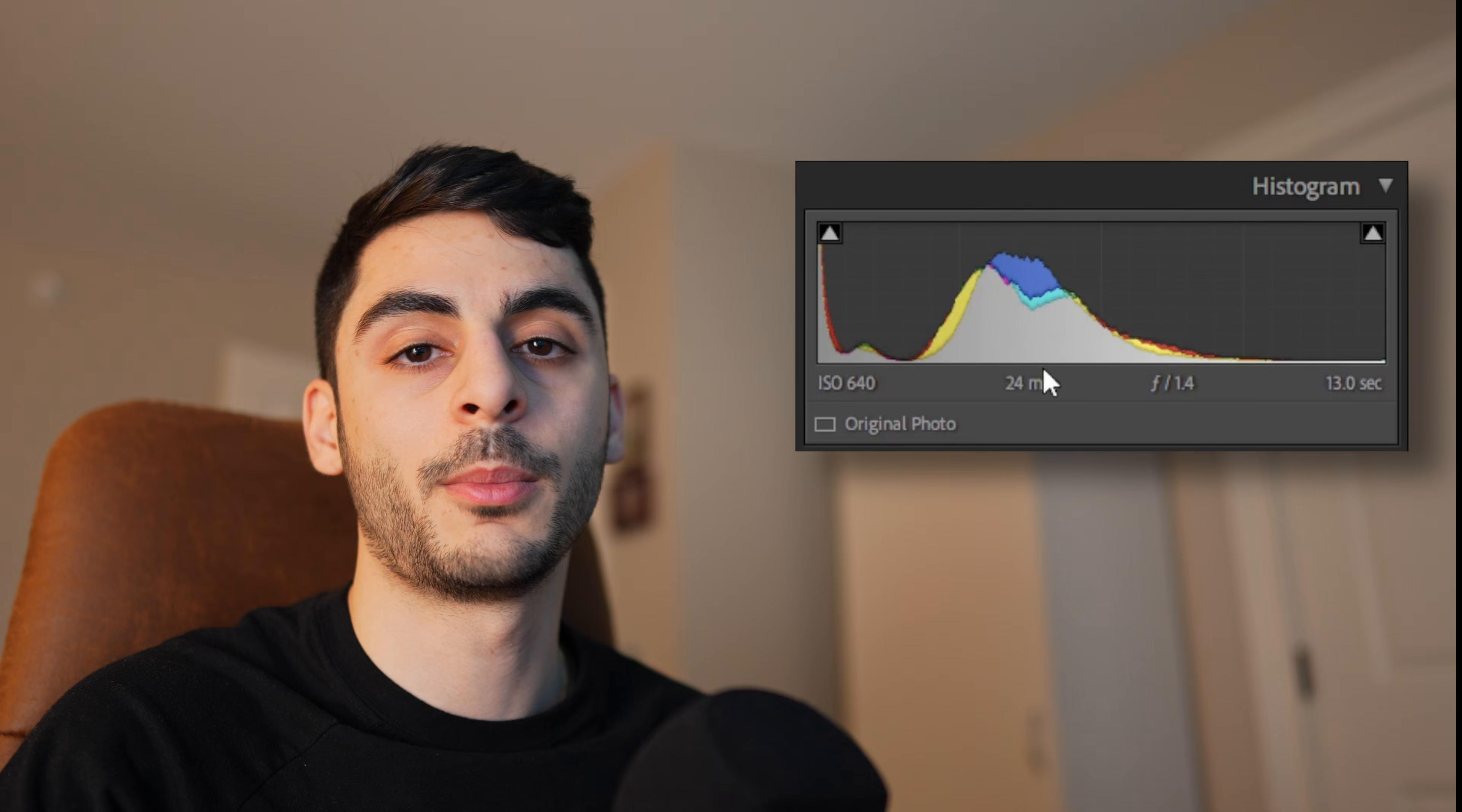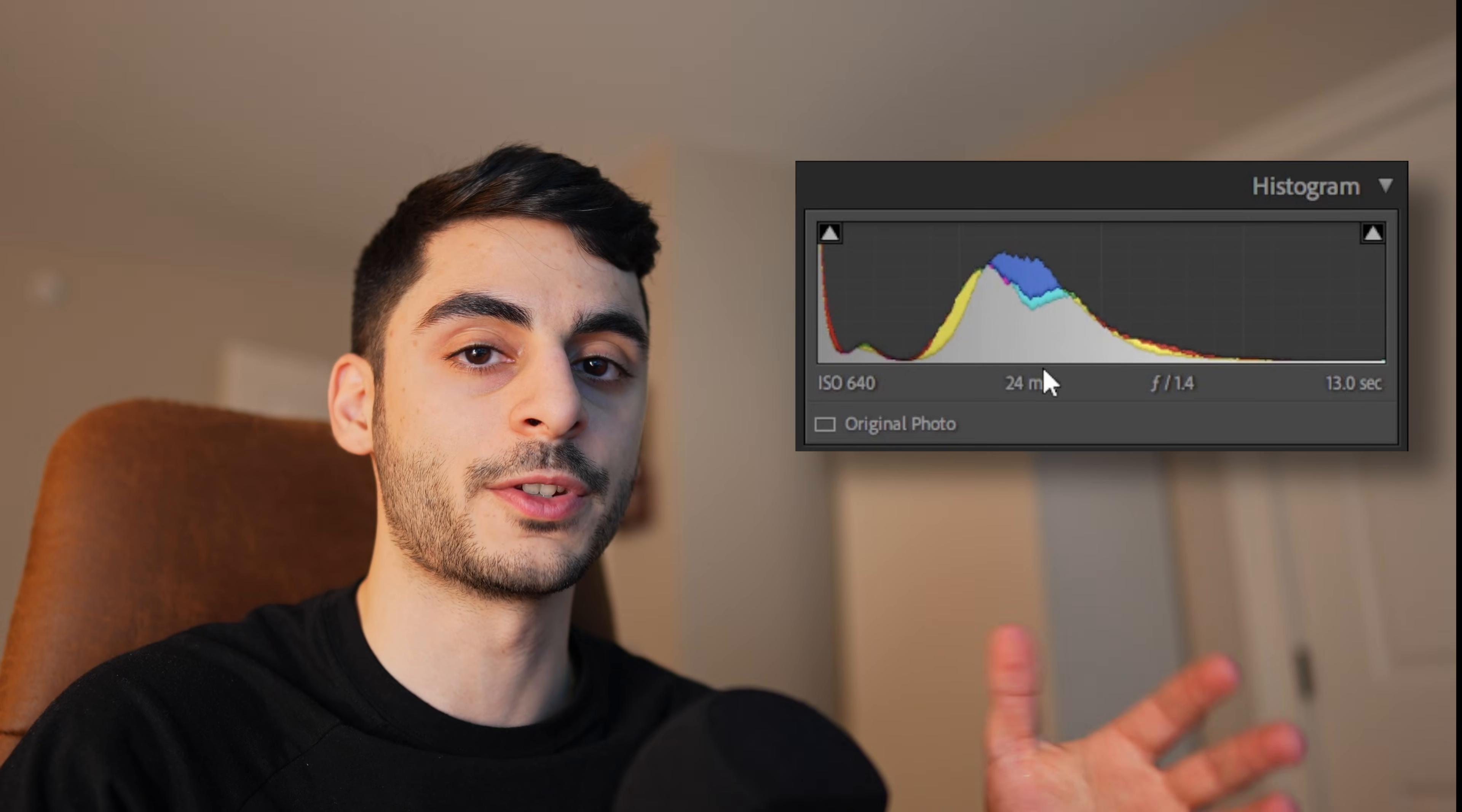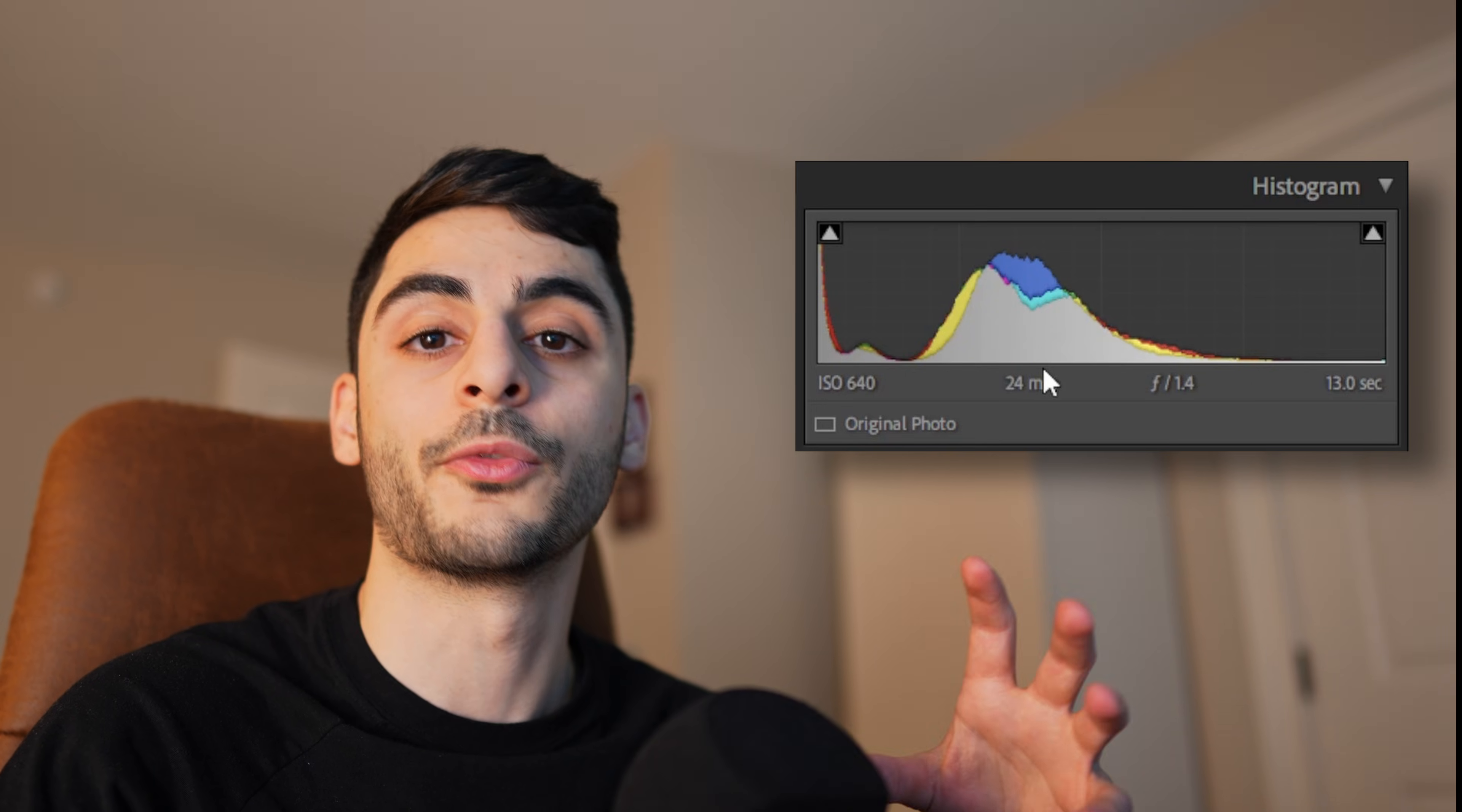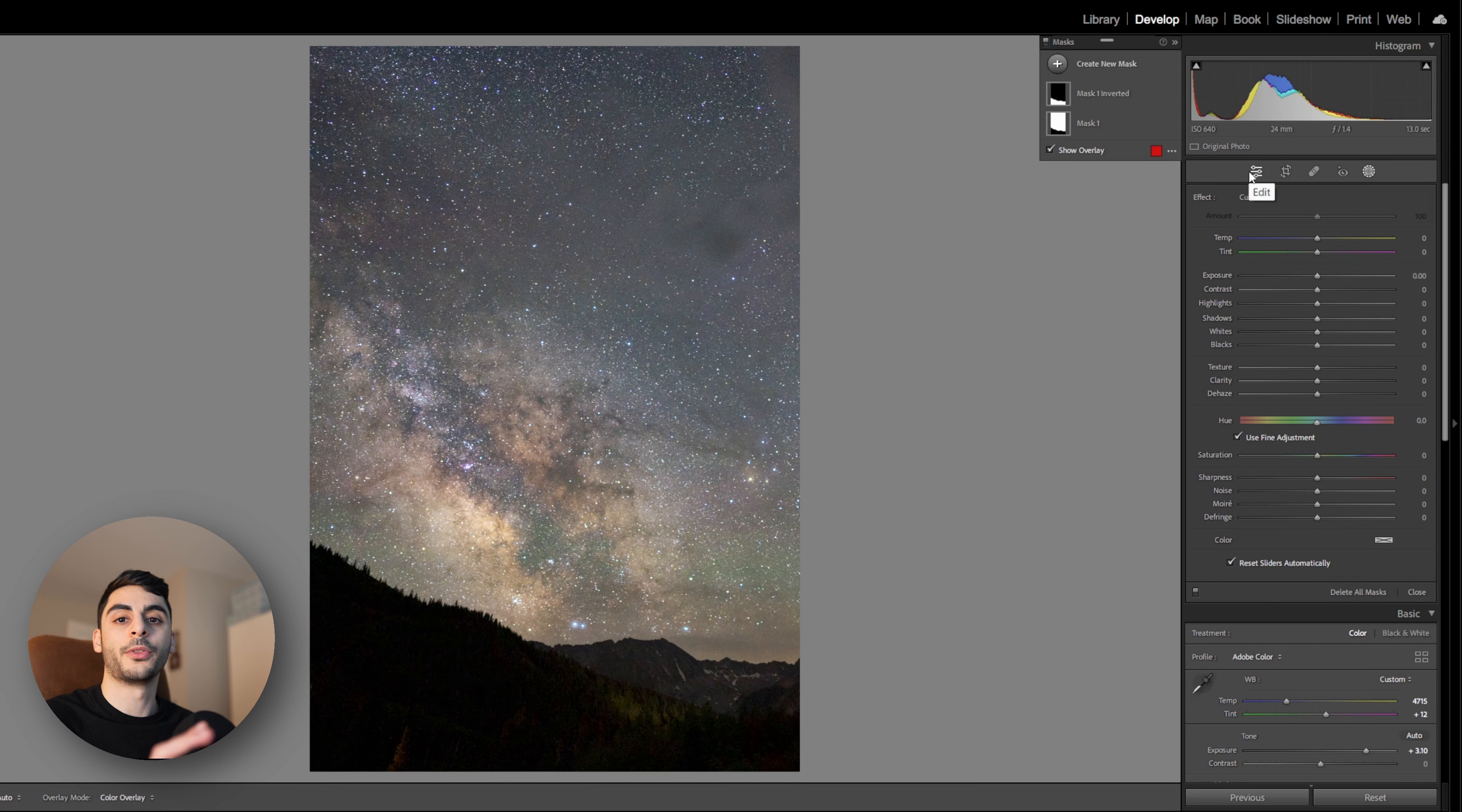As you go through each of these edits you can keep an eye on your histogram and make sure that your red, green, and blue channels are pretty well balanced, if you're looking for a more neutral and natural looking Milky Way image.